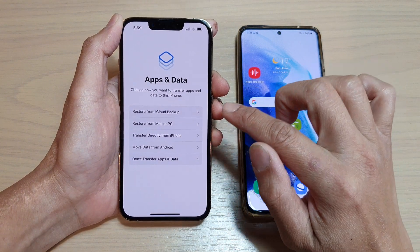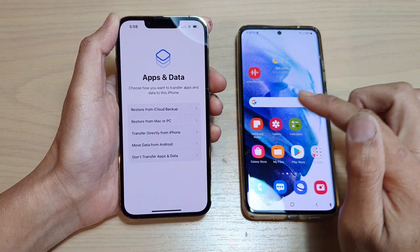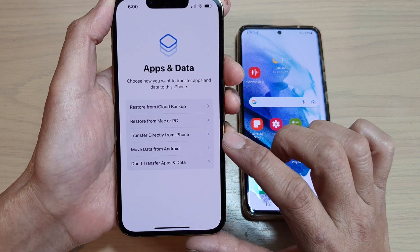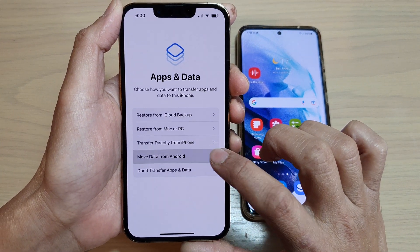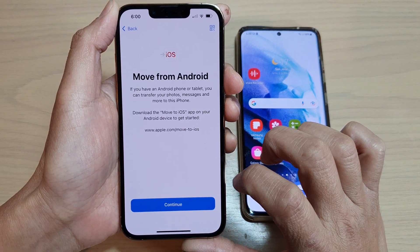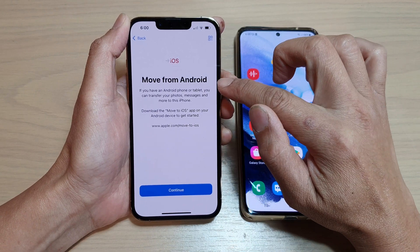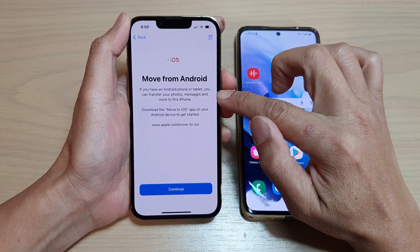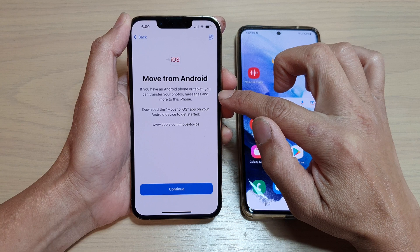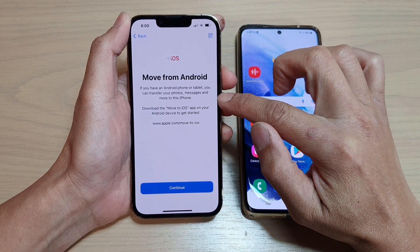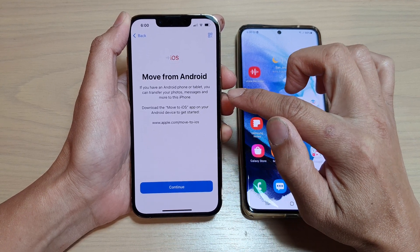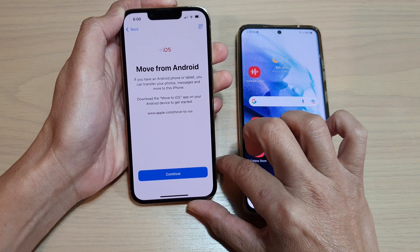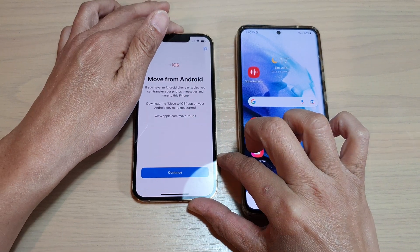During these steps it is quite important that you select the right option. You want to select move data from Android. It says: if you have an Android phone or tablet, you can transfer your photos, messages, and more to this iPhone. So you need to go to your Android device and download an app called Move to iOS.